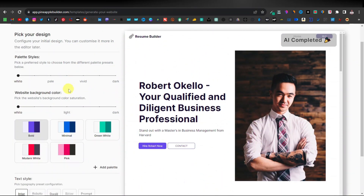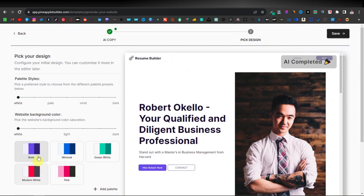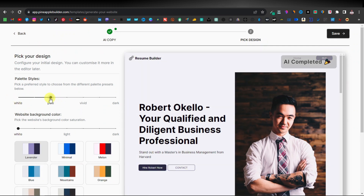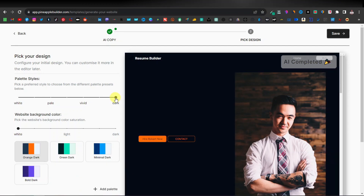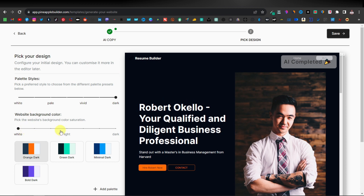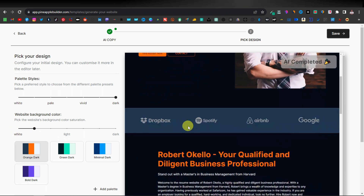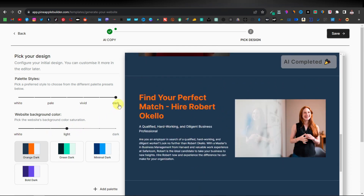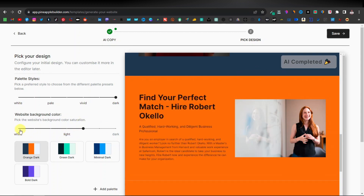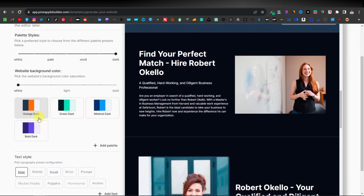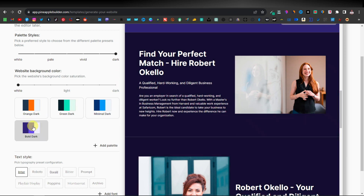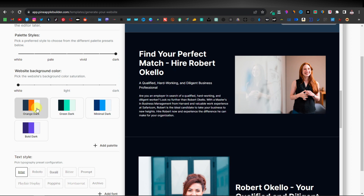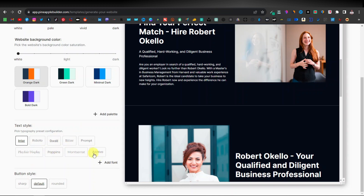Now we can continue with editing — creating things like palette styles and website background. There are different features here like text styles and button styles. Starting with the palette, you have white which is the default, then a darker shade, vivid which is blue, and then dark. I always prefer dark, but it's a personal preference. You also have this one which changes very minor areas like sections — it kind of switches between text and background color. I'm just going to leave mine as white. You also have different other features: green and dark, minimal, minimal dark. I'll just leave it as default. Here you have your text styles — I'm going to leave that as is, and just click on Save.